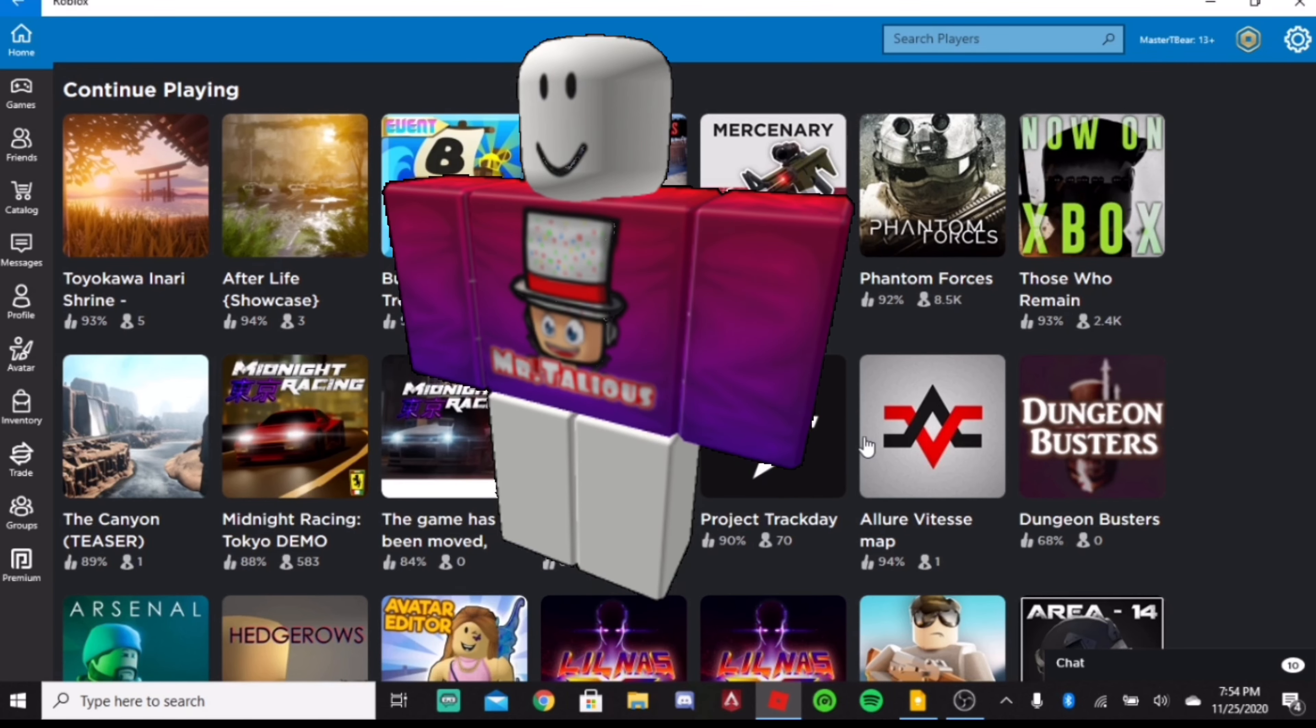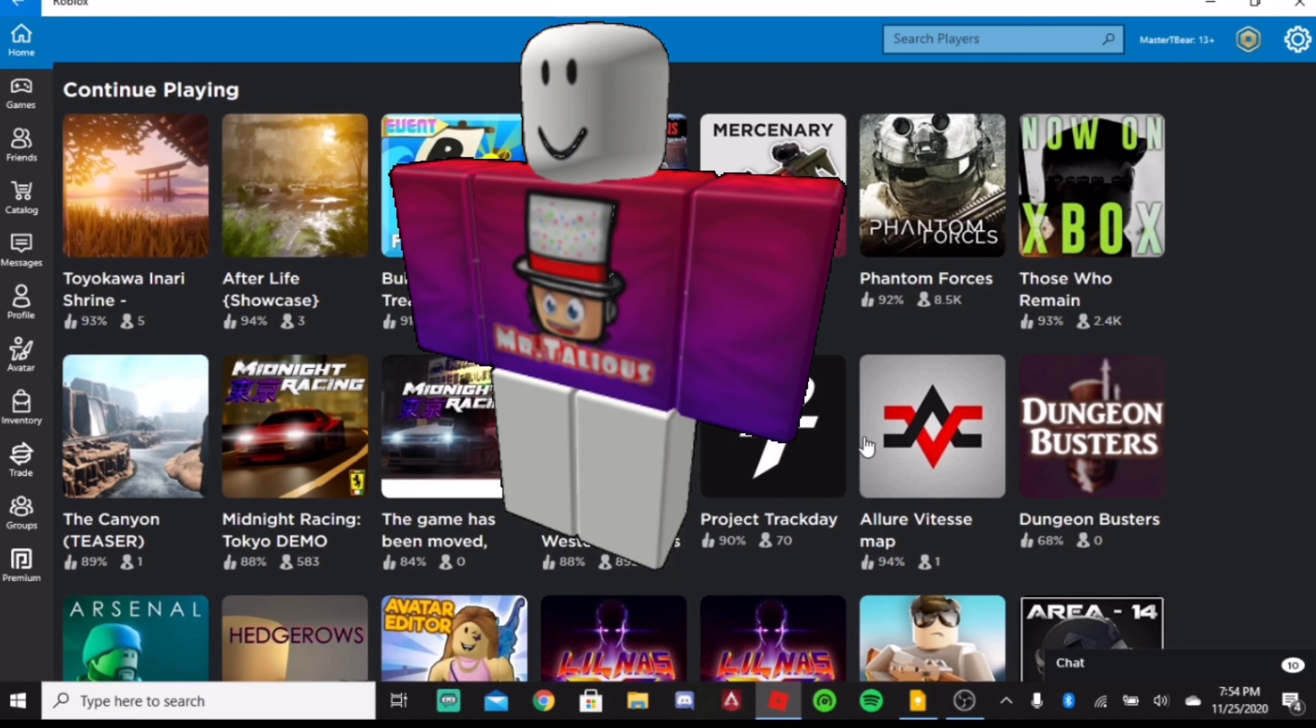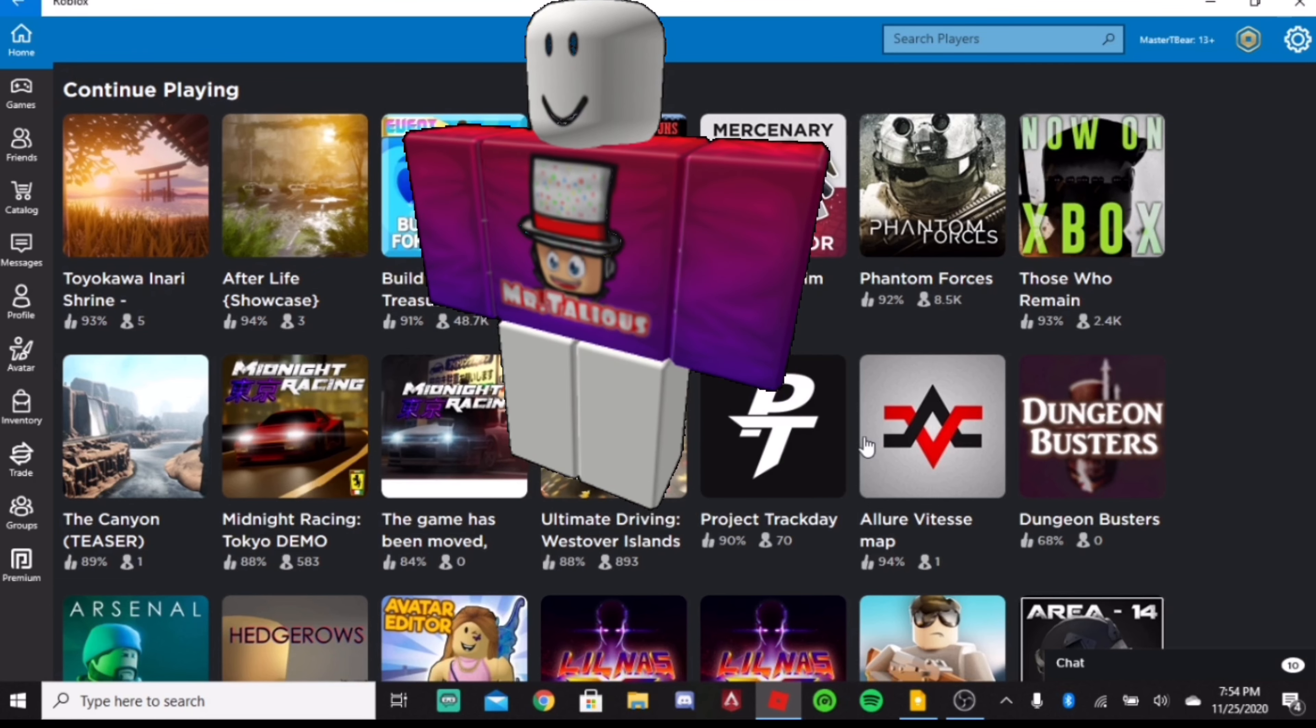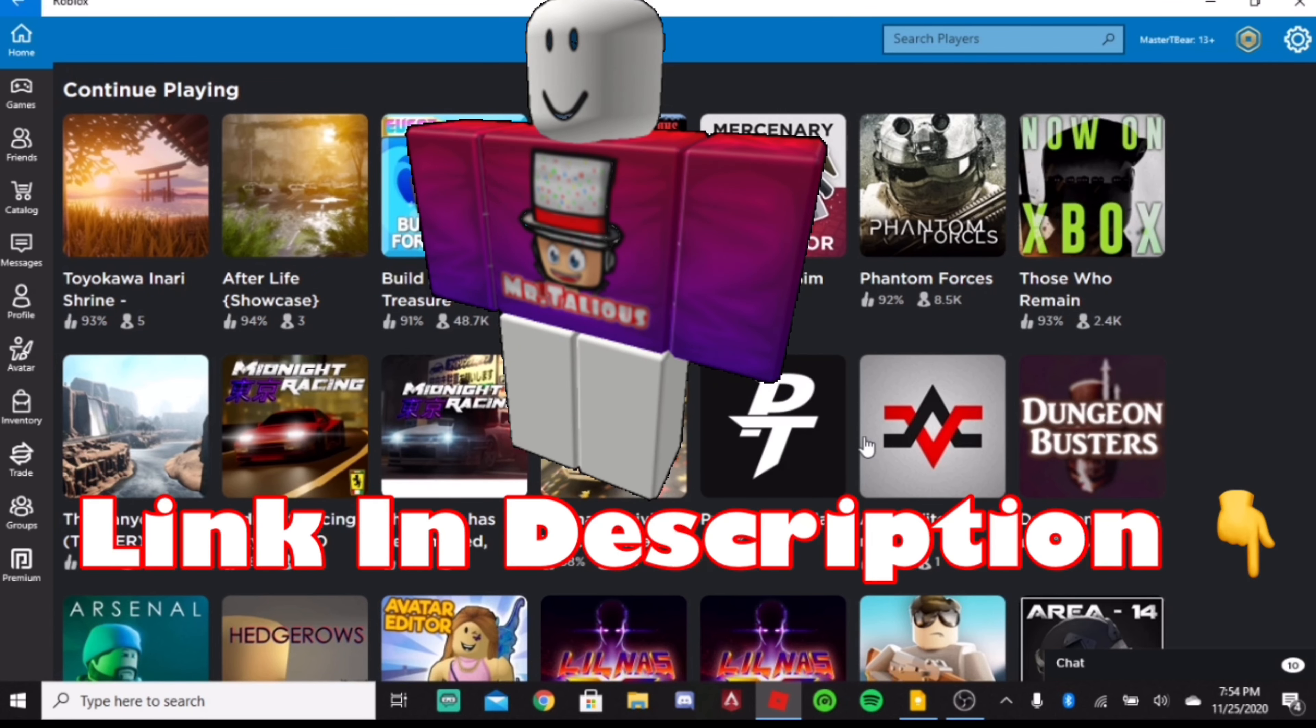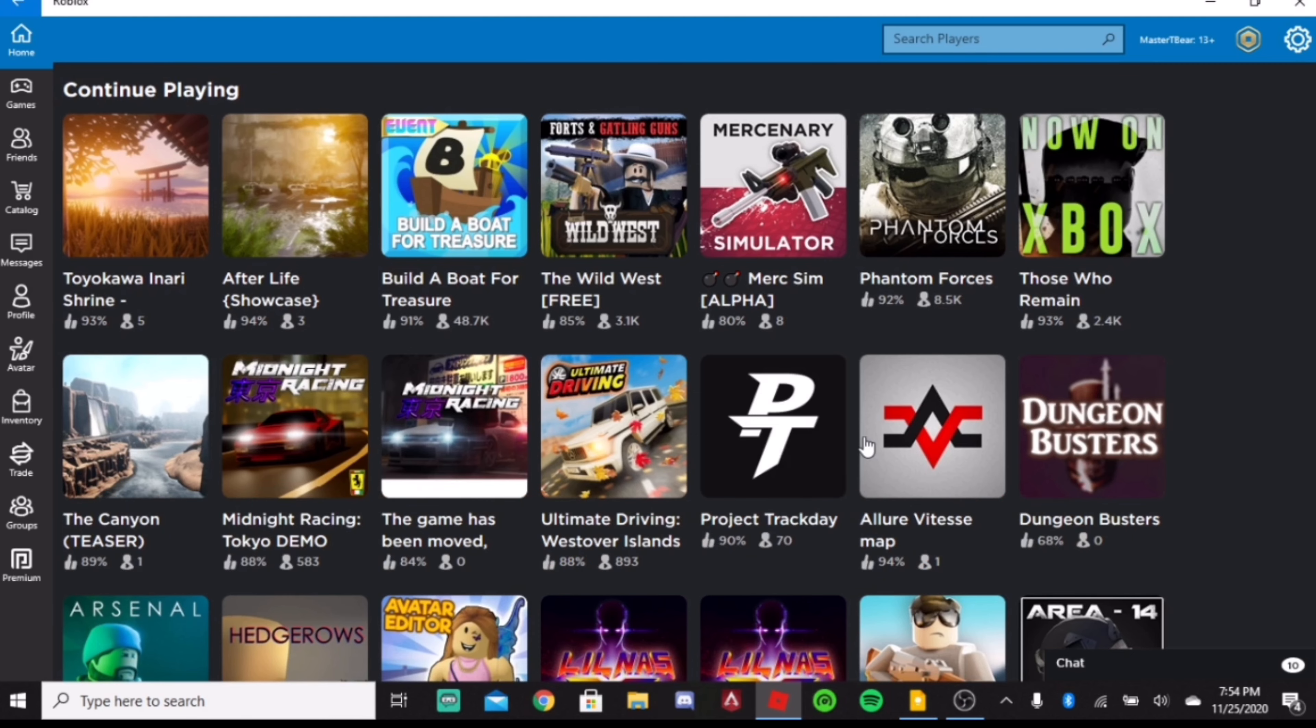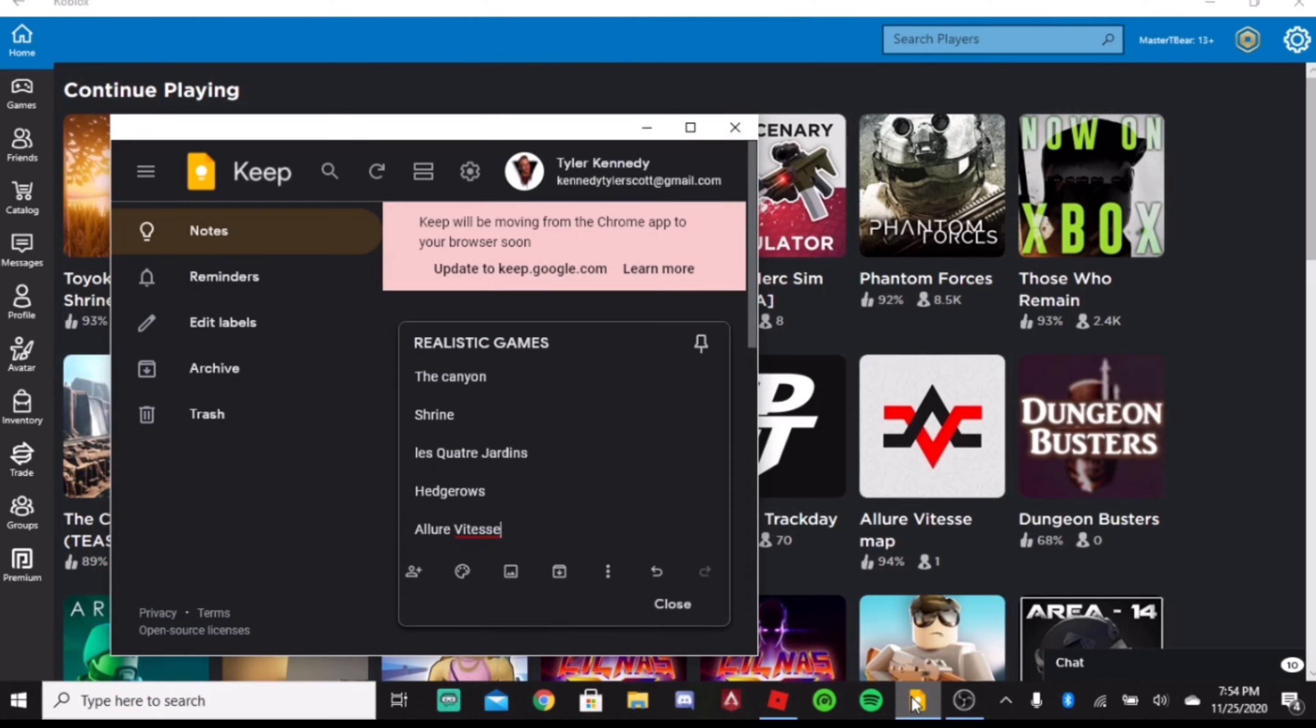And I finally have merch on Roblox, actually. It took me all day to make, so if you do want to support the channel, make sure to go click the link in the description. Anyway, that being said, let's just jump straight into today's video.